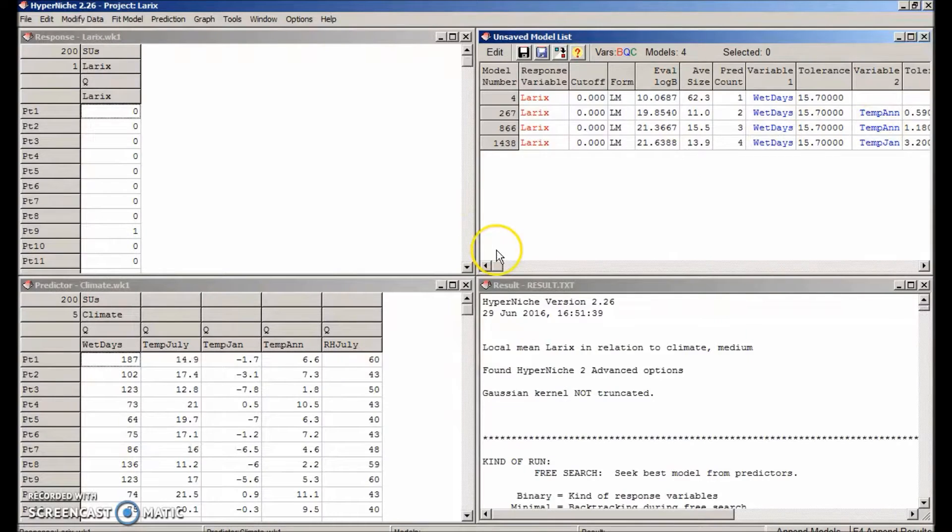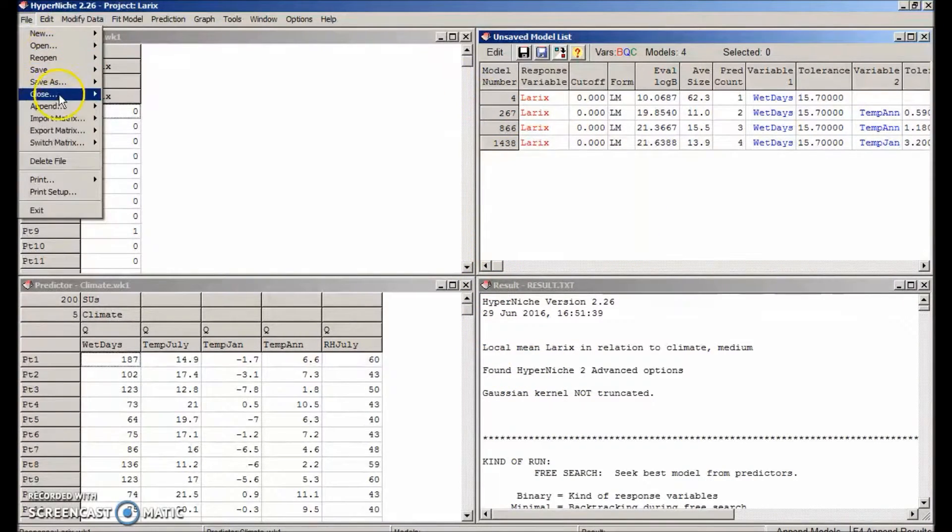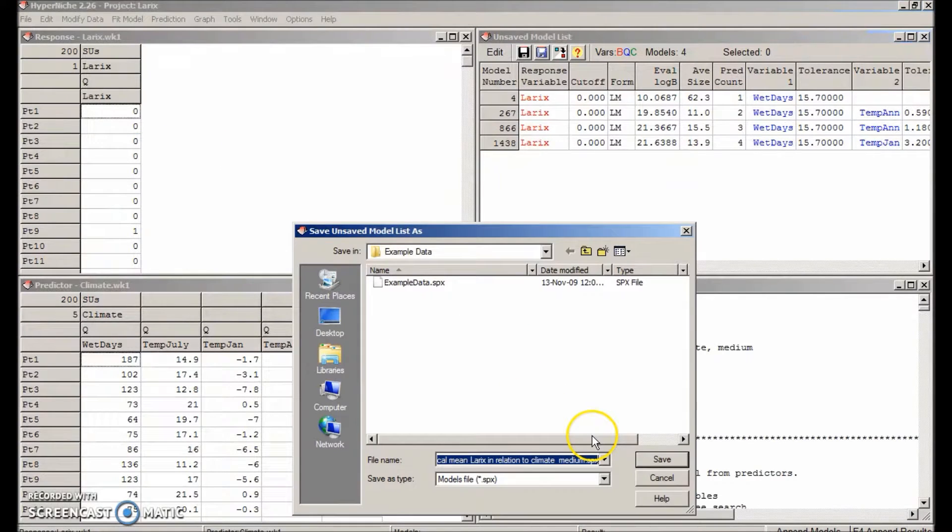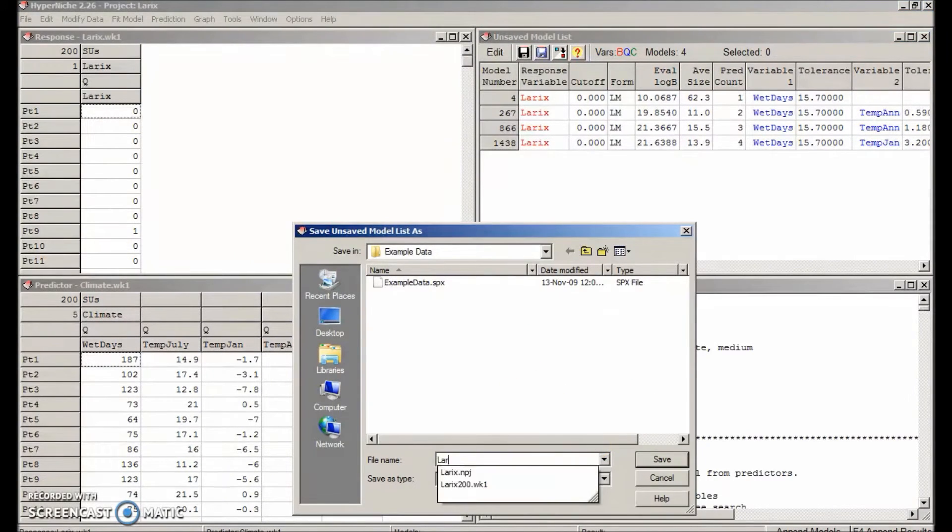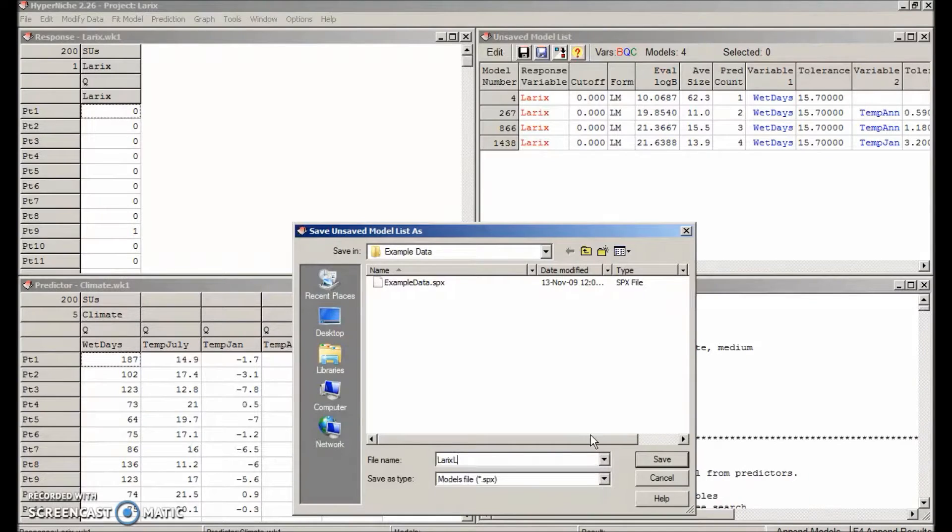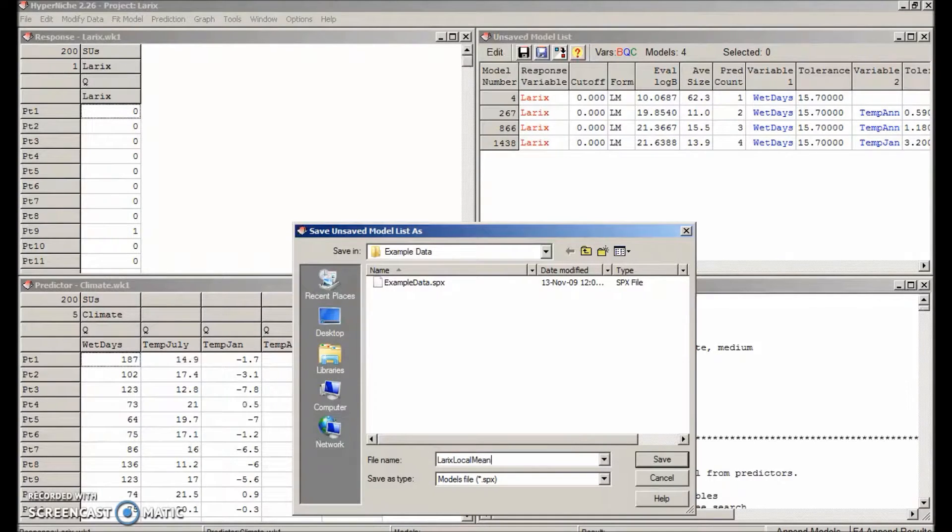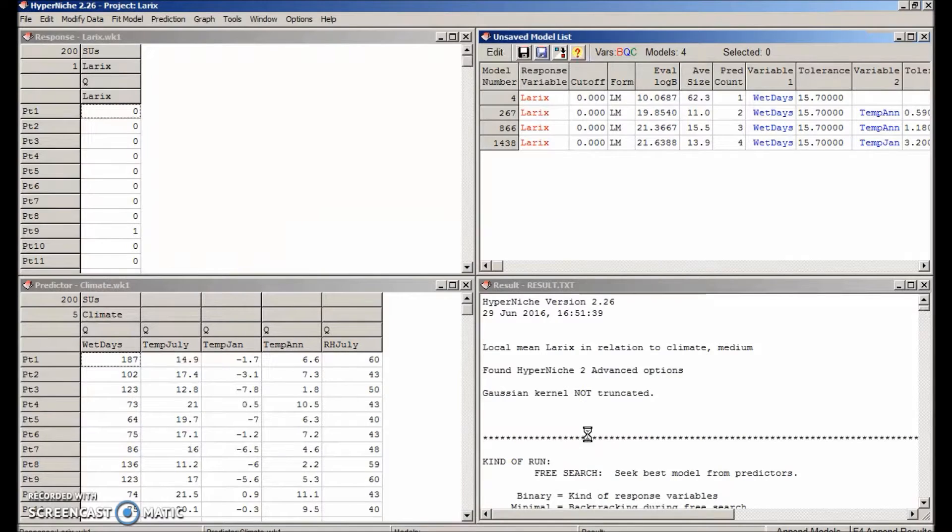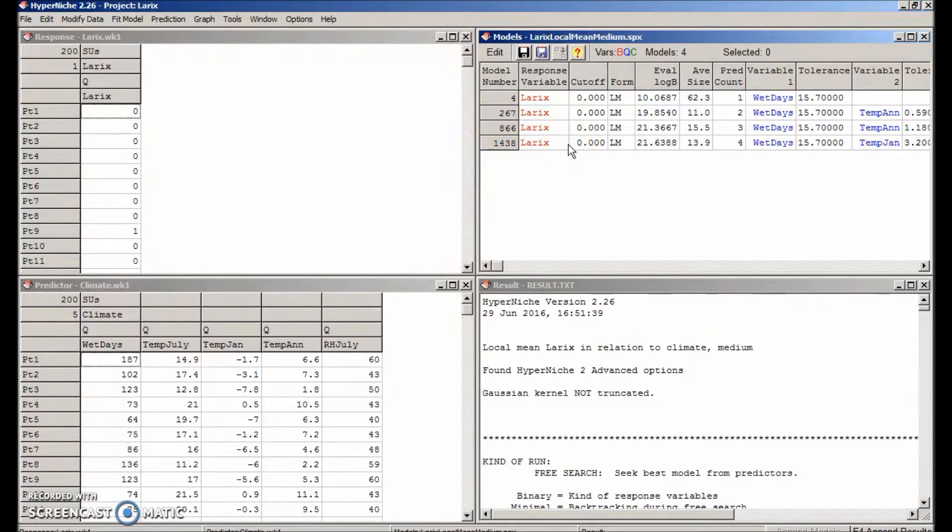Let's go ahead and save that model list. File, save as, unsaved model list. Let's call the file laryx, local, mean, medium. OK. In the future, we want to come back to this. We can reopen this model list.